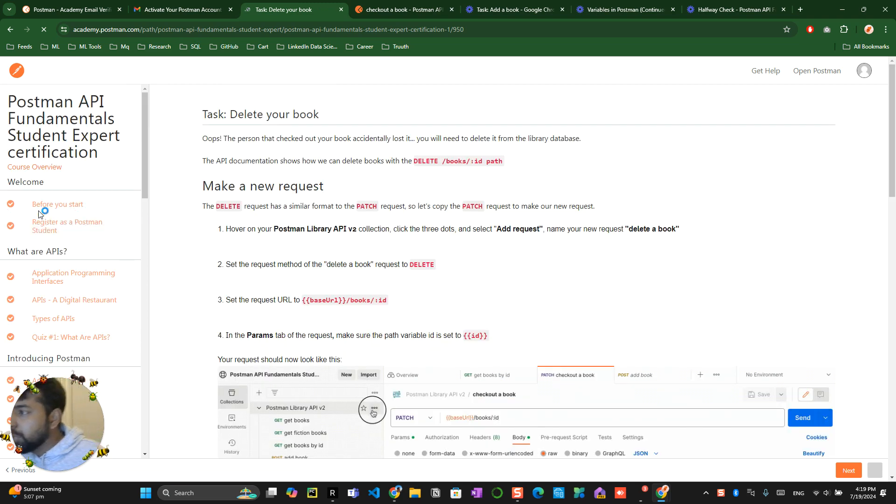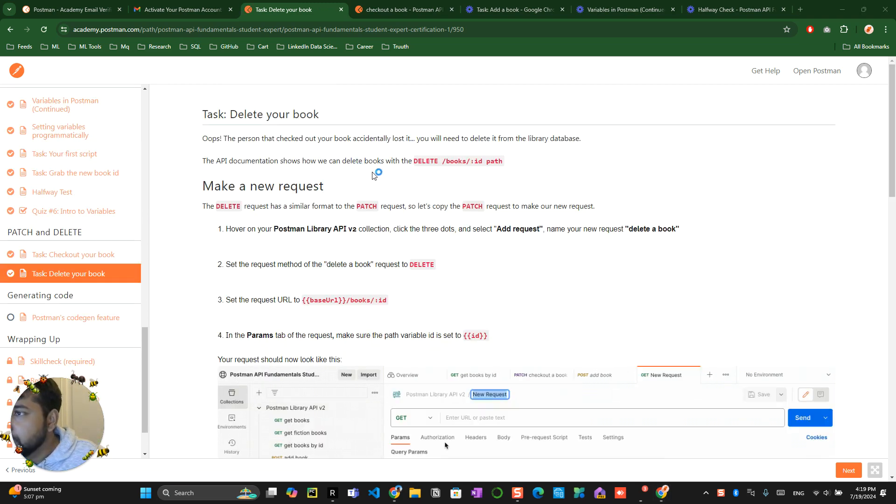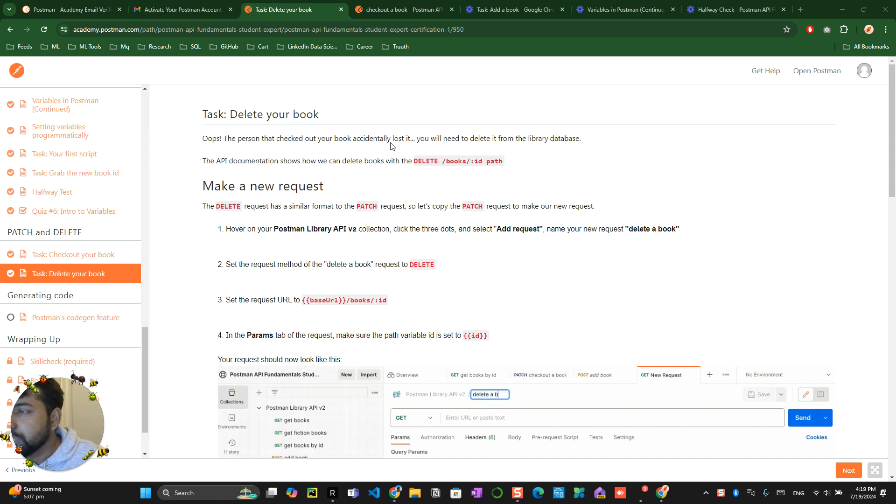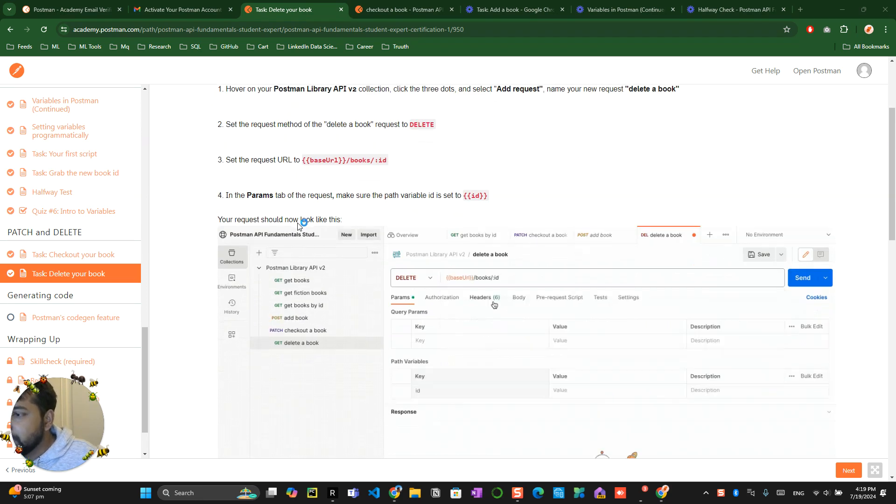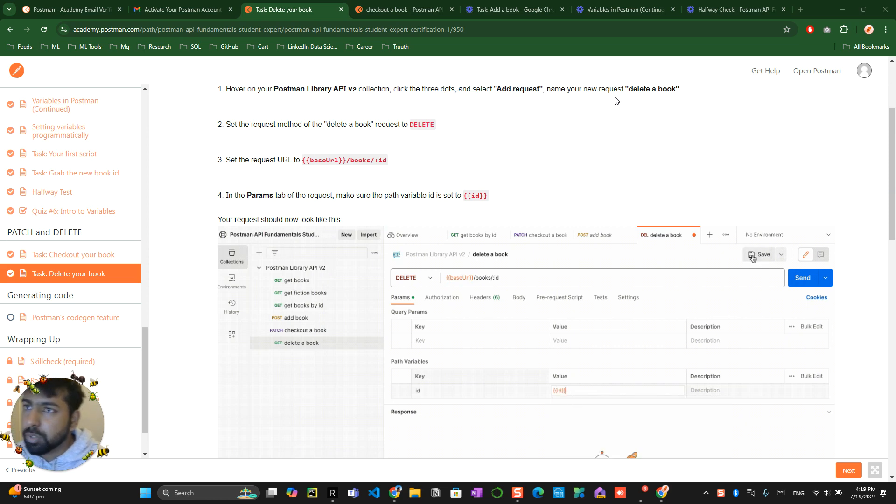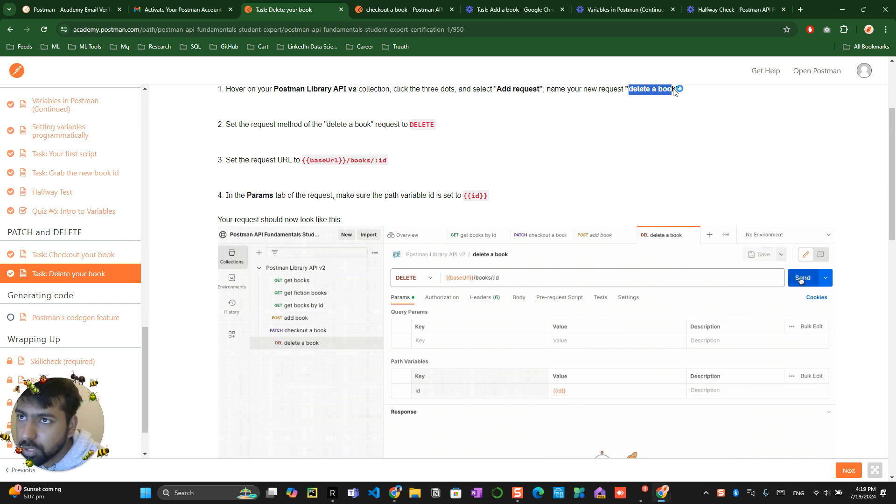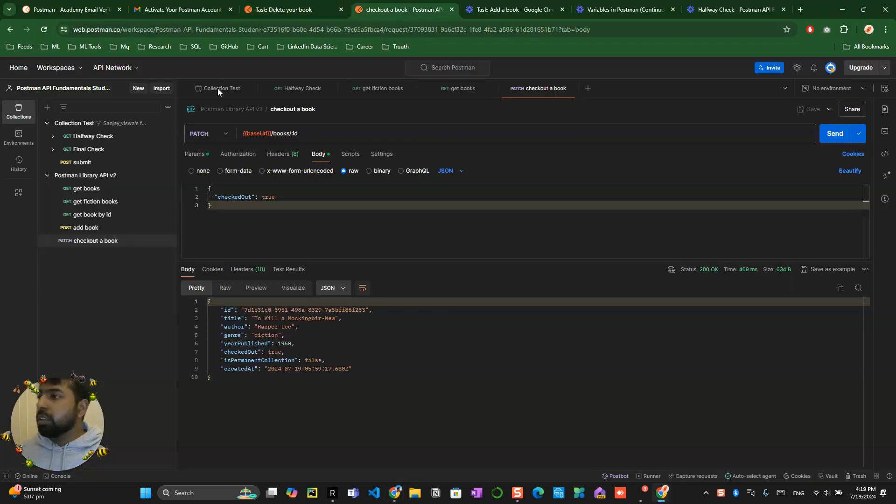Now they're asking us to delete your book. Make a new request - for example, oops, the person that checked out the book accidentally lost it. You'll need to delete it from the library database. So in order to delete it, you have to create a new request called 'delete a book'.